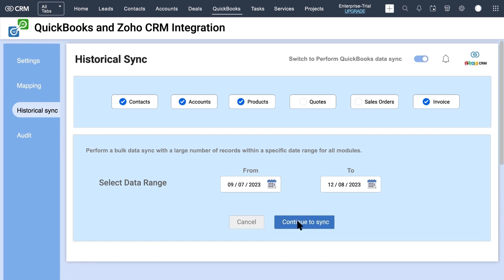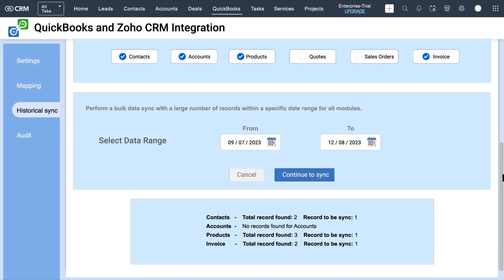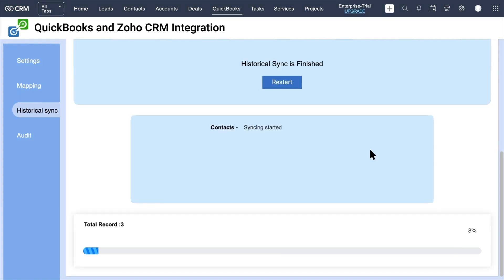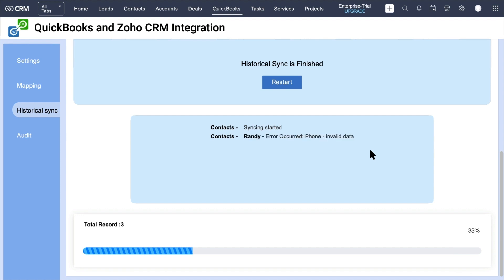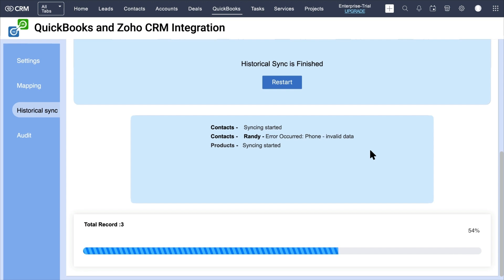Click on Sync. It displays the number of records to be synced — verify and click on Continue to sync. All the records within the specified time interval will now be synced on the selected module.